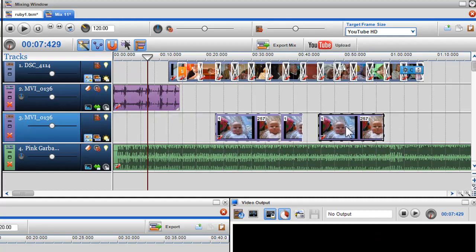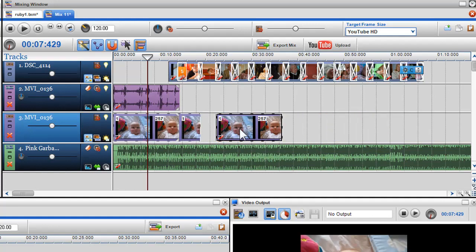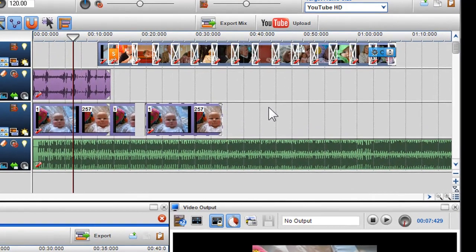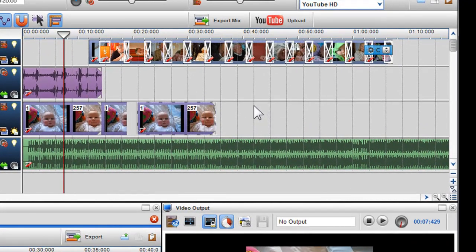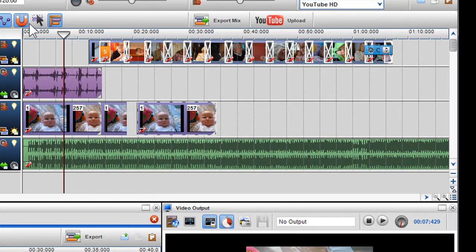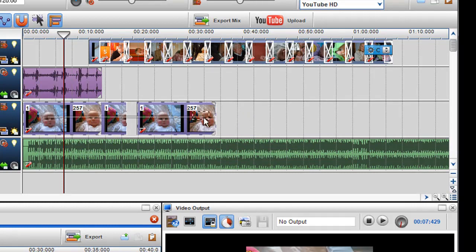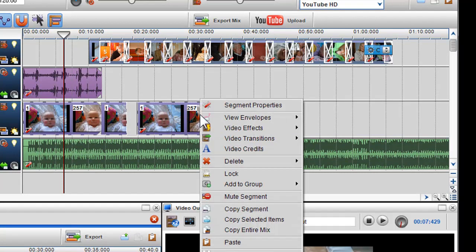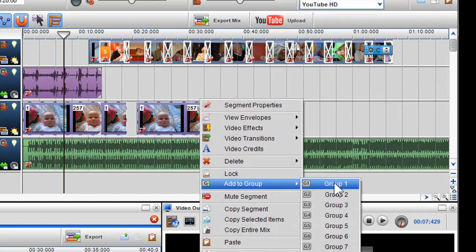Just to note, a video track cannot be placed on an audio track and vice versa. Also, using the Auto Selection tool, you can group multiple segments together. This is explained in greater detail in the grouping video.